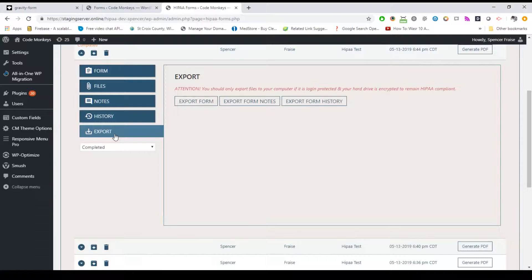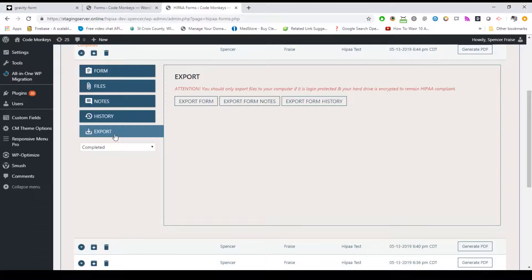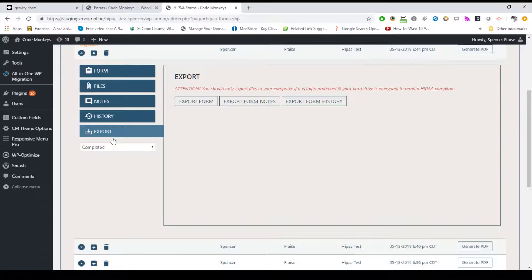Finally, the export section allows you to export a CSV of the raw form data. This is useful if you need to import the form data into something else like an EHR or EHM platform. The CSV file is generated completely through your browser and then saved to your hard drive. As this is done entirely through the client side or your browser, the file is not transmitted anywhere and therefore is not encrypted. Encryption would also cause issues with trying to import the file into other platforms. While there is no risk of the file being in transit, you should only export files if you are on a HIPAA compliant device that is login protected with an encrypted hard drive.